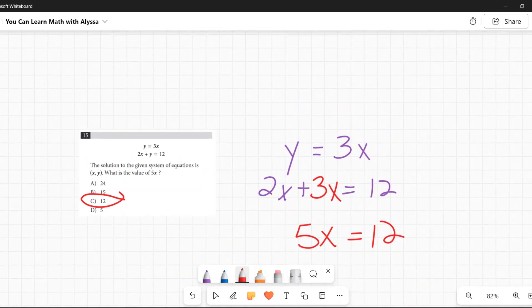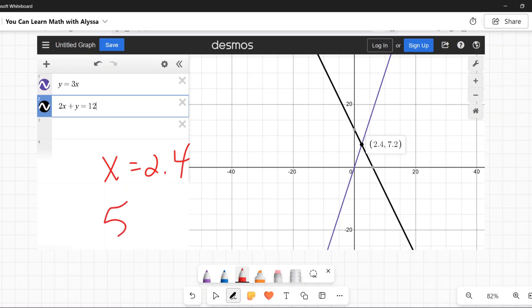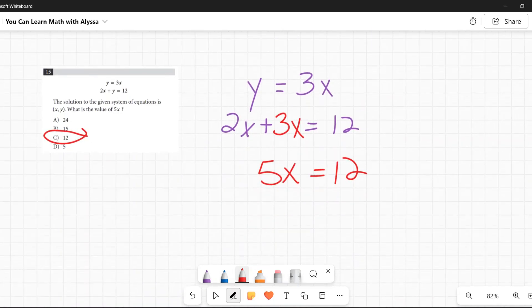If you graphed the two equations, you'd find the intersection at x = 2.4. Multiplying 2.4 by 5 also gives 12. Both methods are valid, but the substitution shortcut gets you there immediately. Either way, the answer is C: 12.